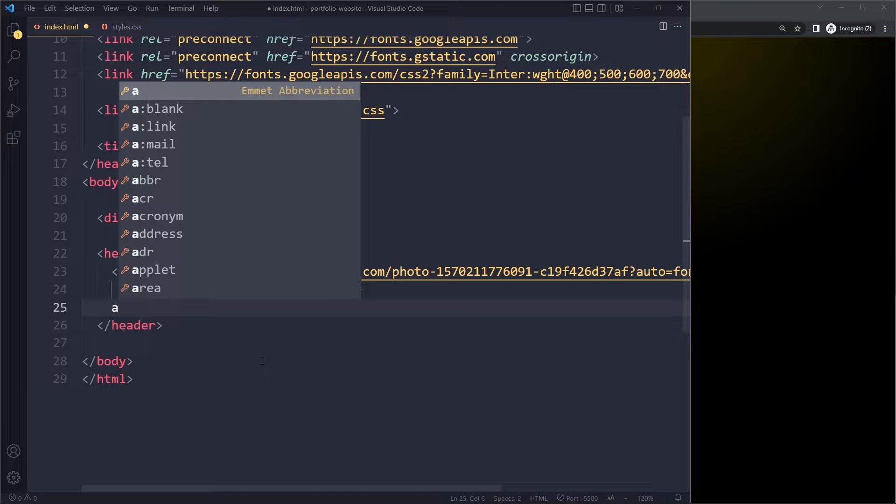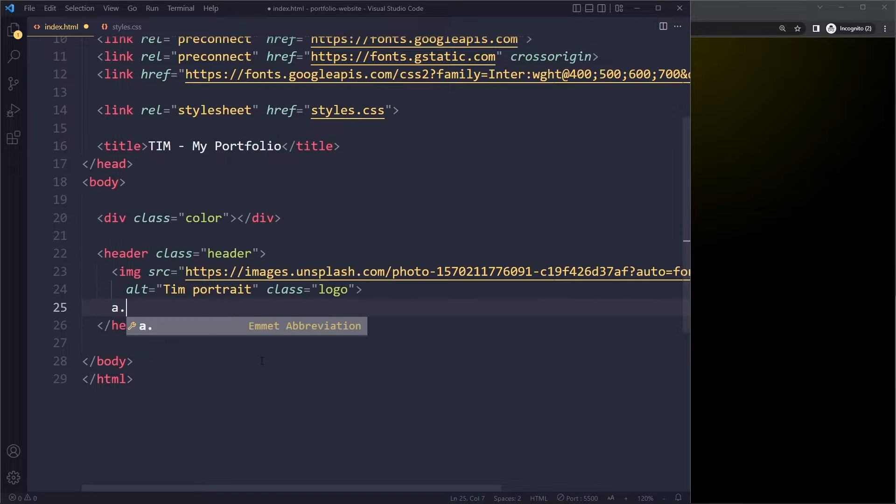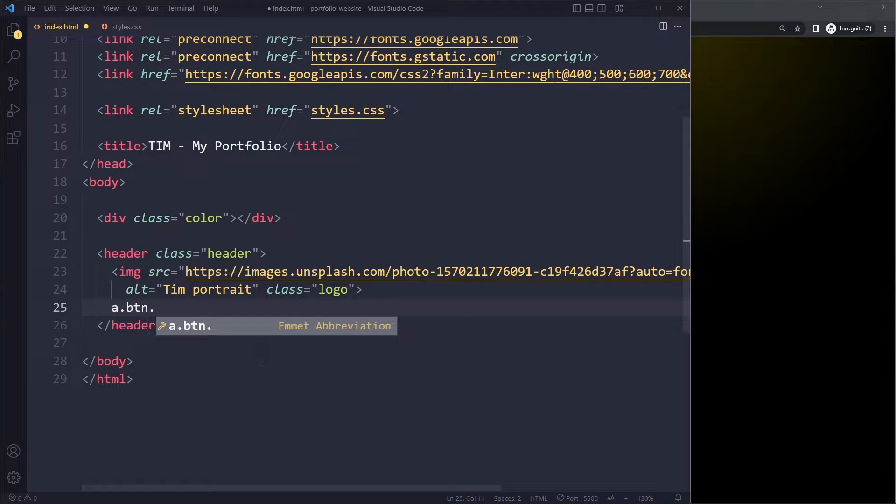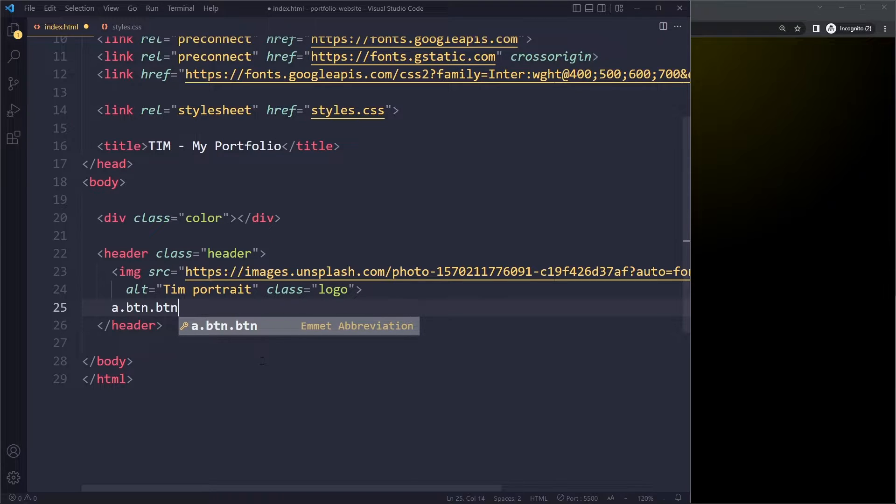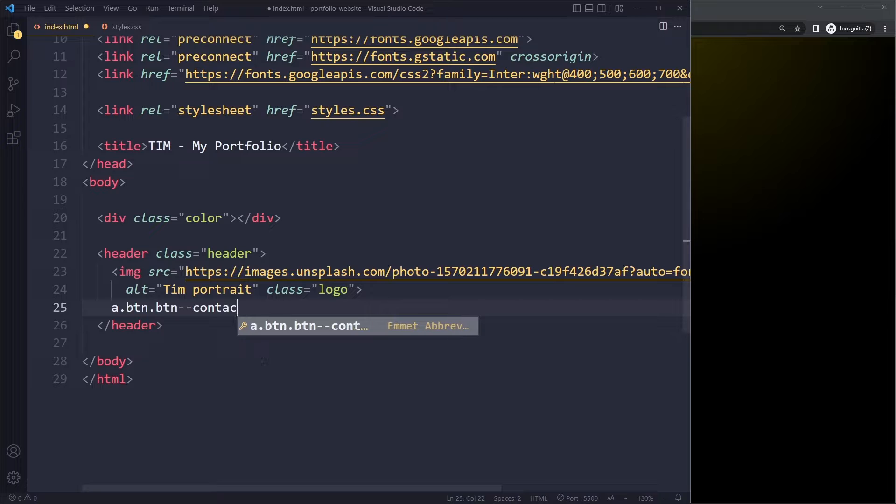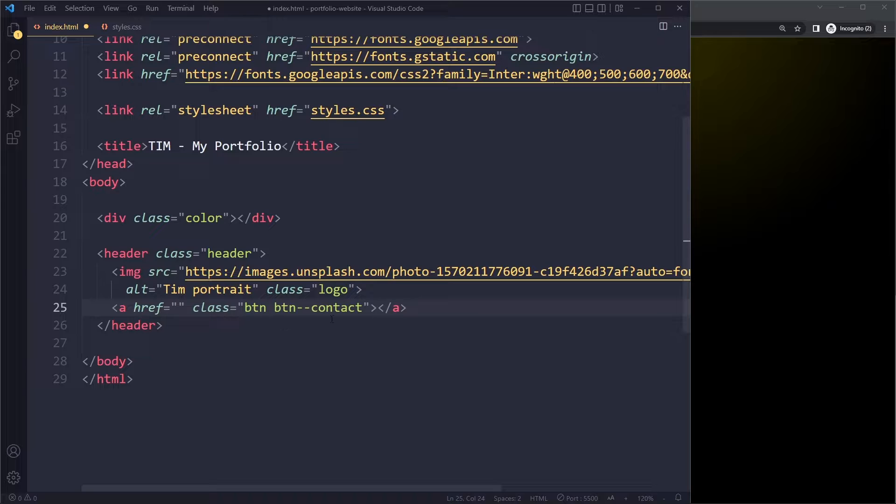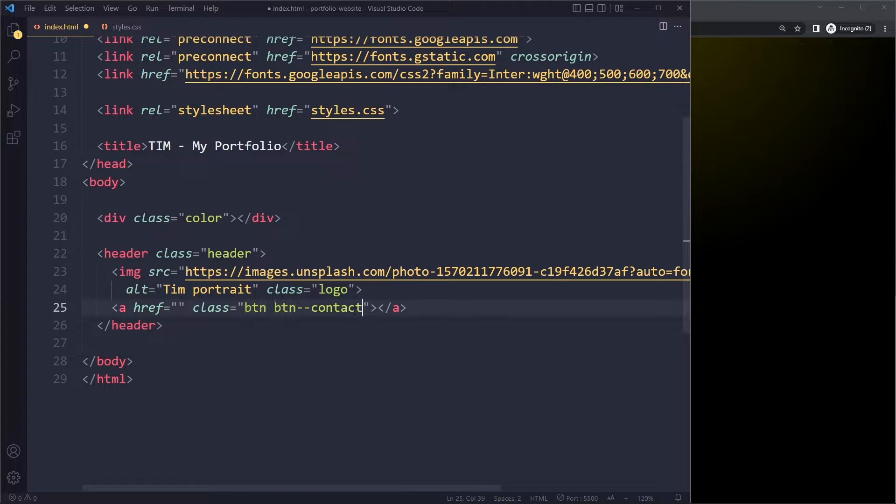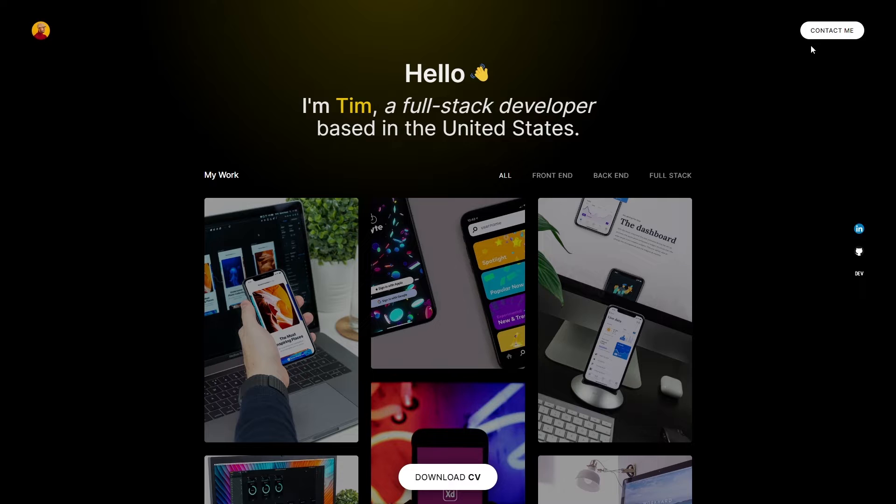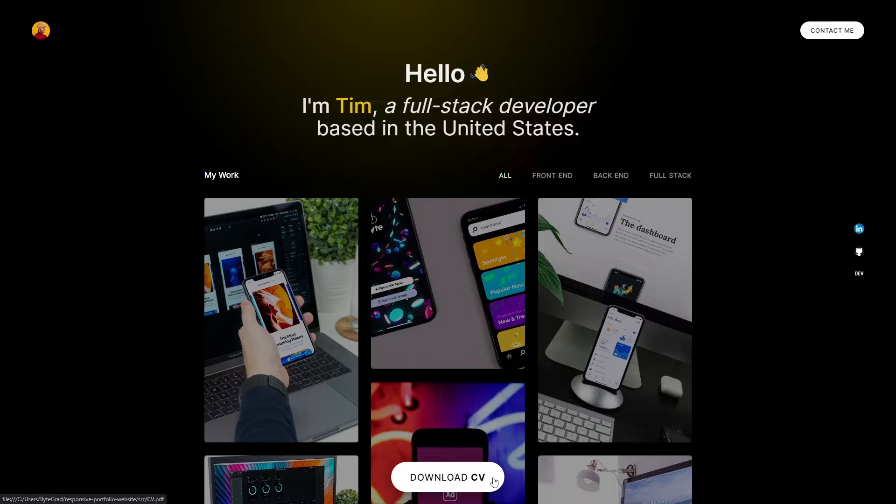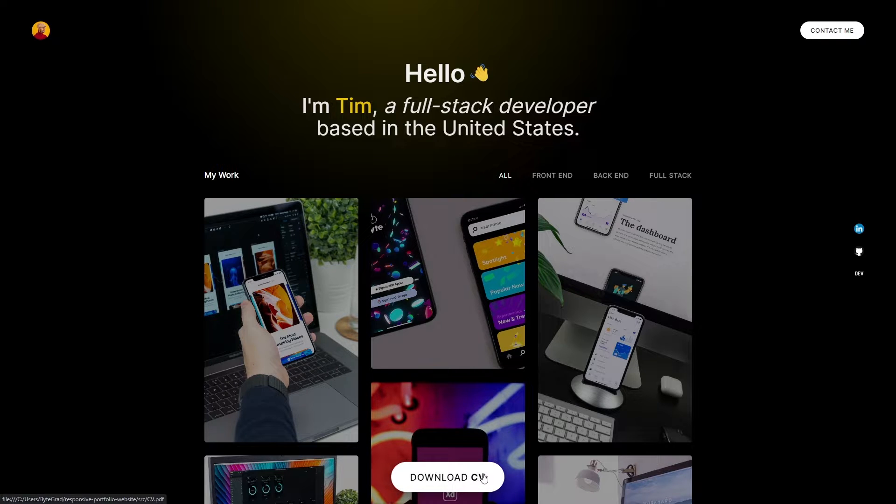So we're going to use a and then we'll write .btn. So we'll still give it a class called btn. And we're also going to give it a second class. So we can tag on another dot and this will be btn--contact. So let's press tab here. This one will have two classes. It's going to have a base class of btn. And then also you can call it a modifier class. This button is going to be the same as this button here. They're going to be slightly different, so that's why we have the modifier class.